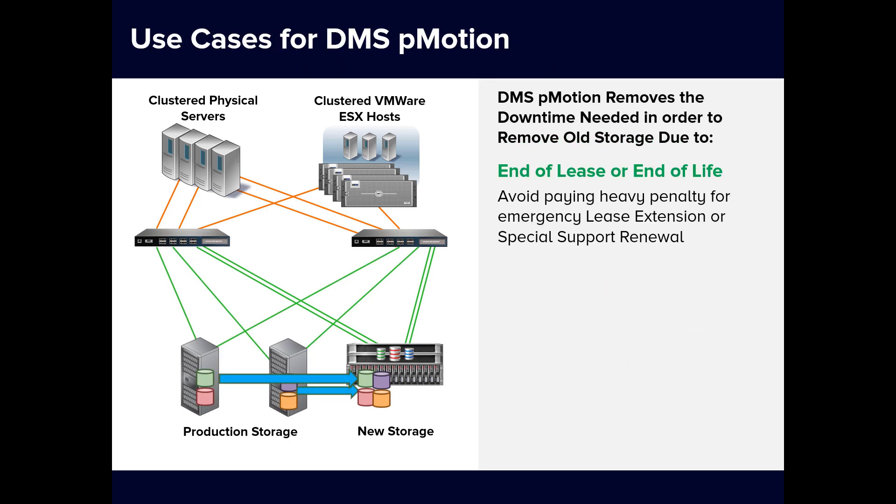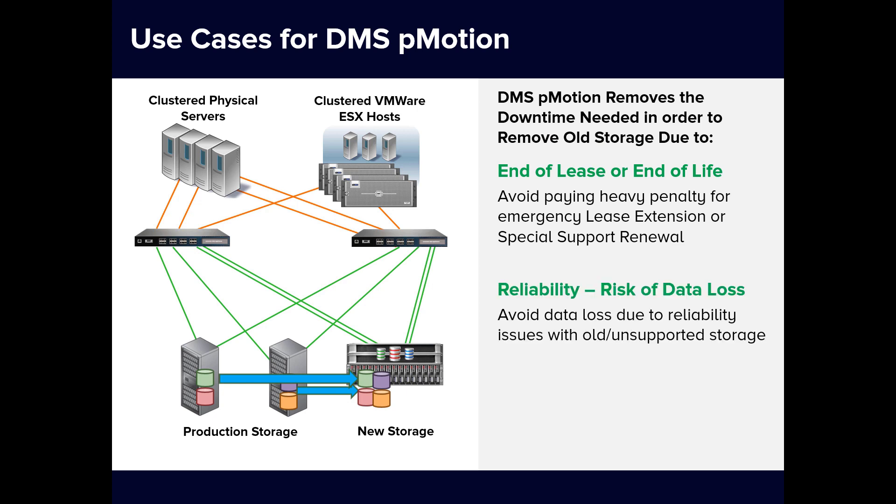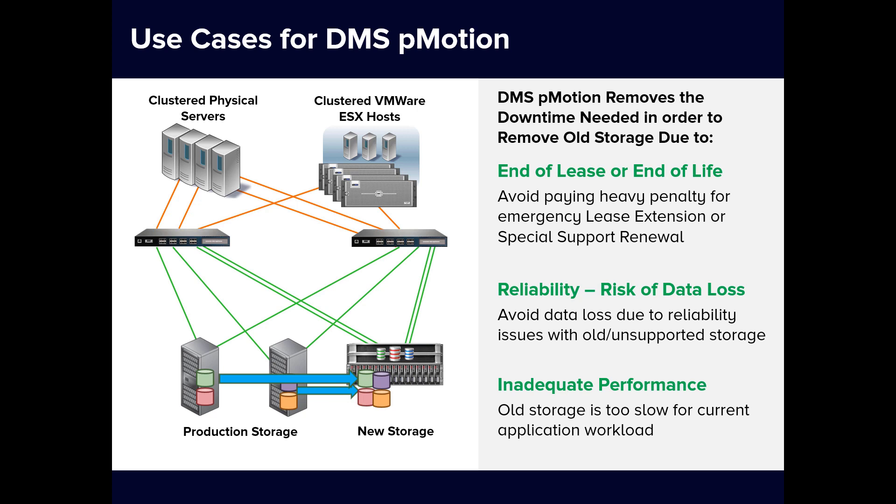For production environments where the source storage must be replaced immediately for one reason or another, but when there is simply no downtime window available due to mission-critical storage and applications, pMotion fulfills the dream of zero downtime end-to-end migration.